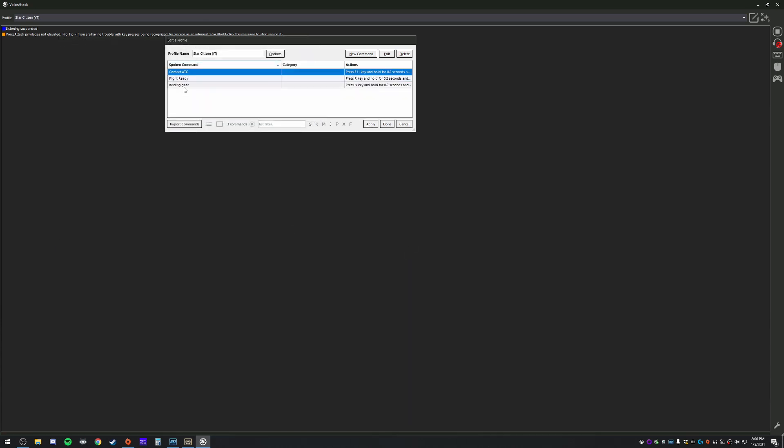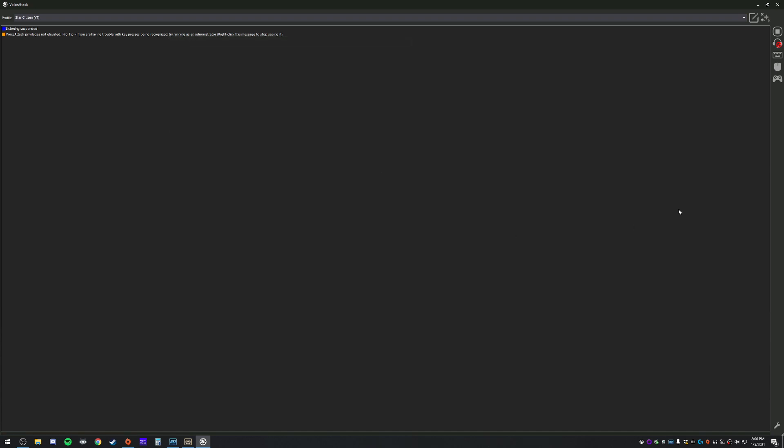All right. So we've got three really easy ones set. Let's go ahead and give it a shot real quick. Apply. Make sure we take that off so it's actively listening to us now.